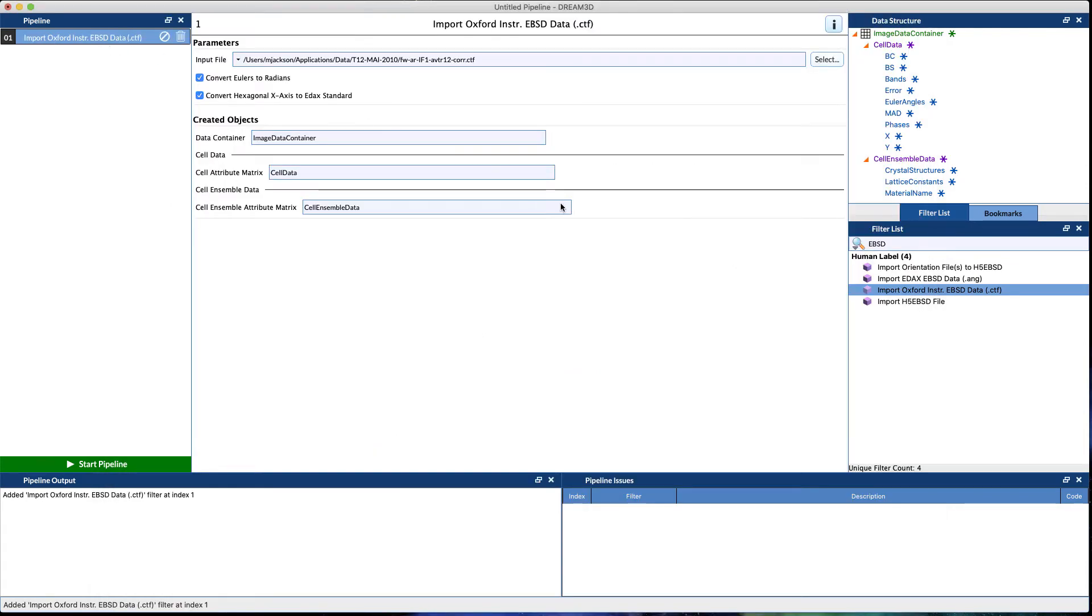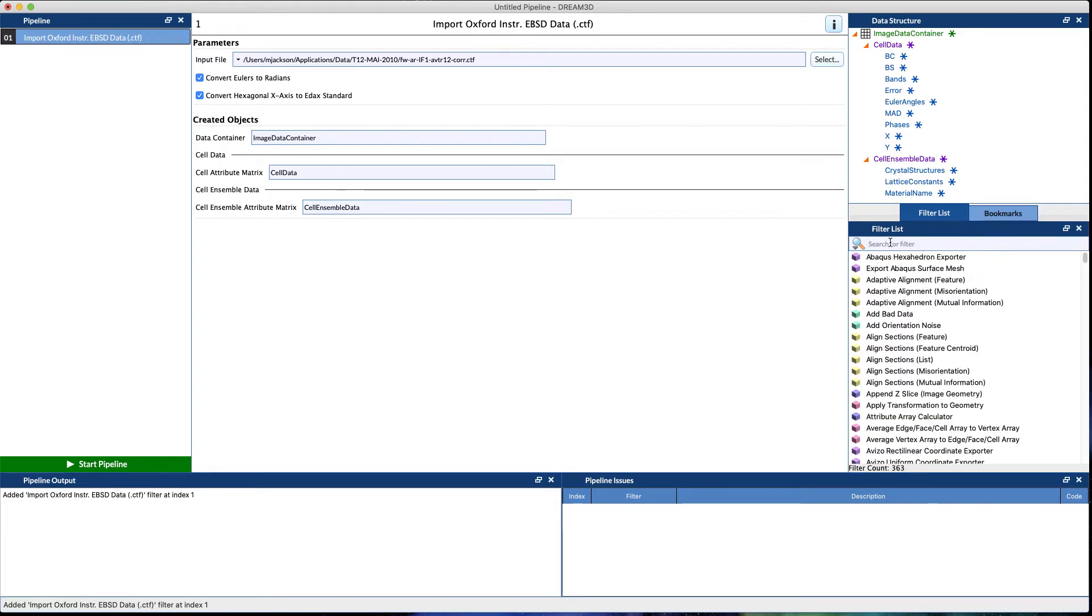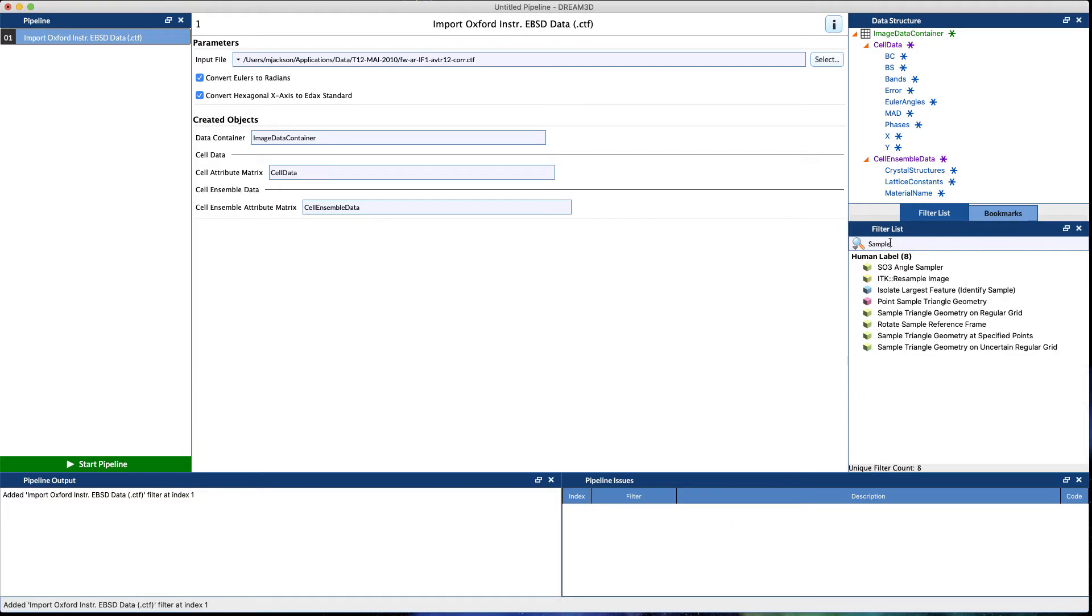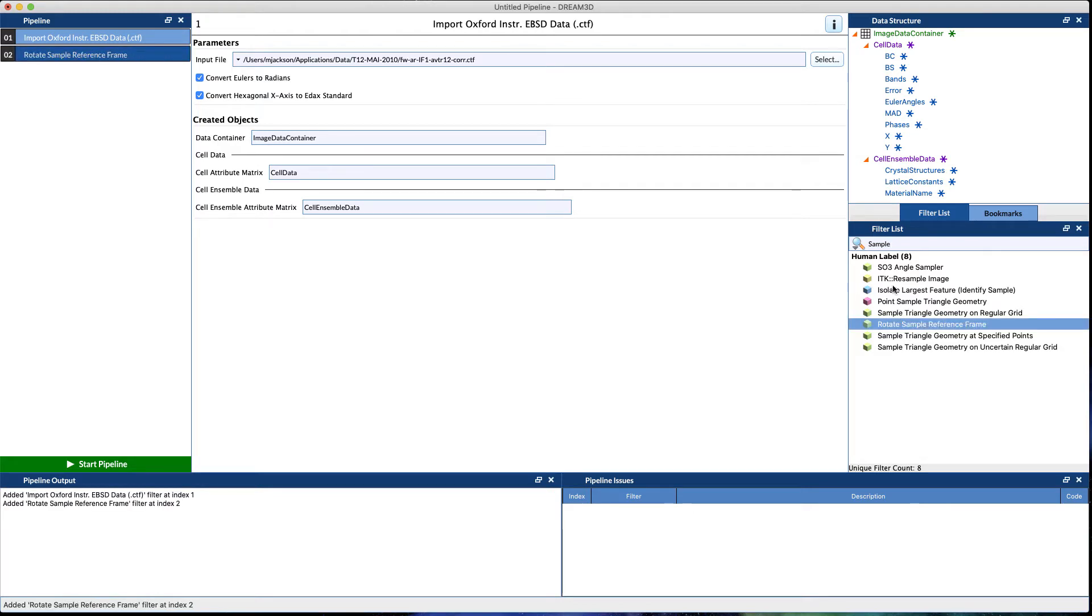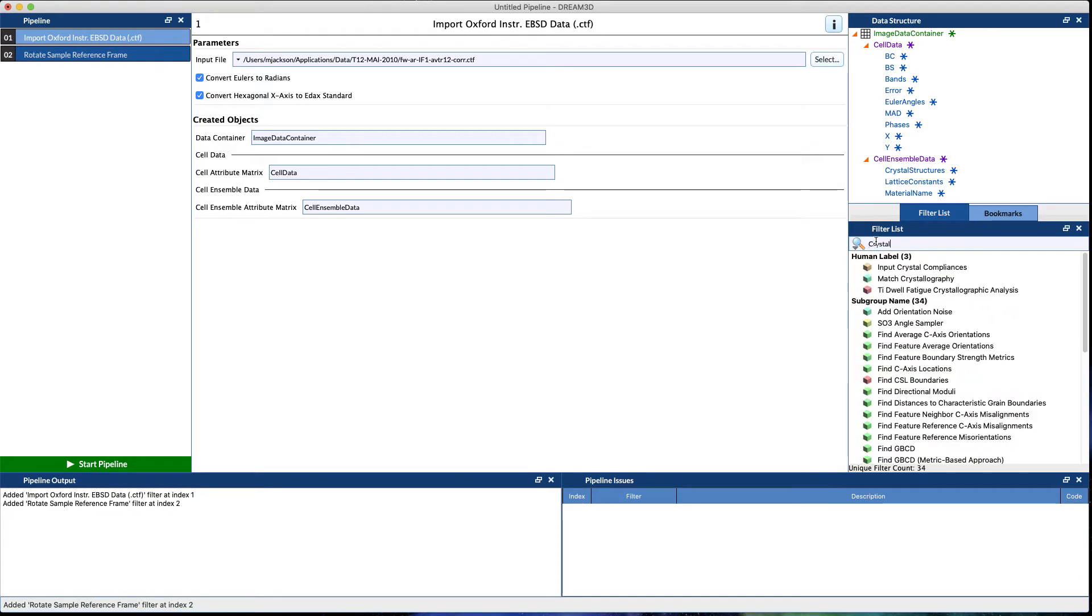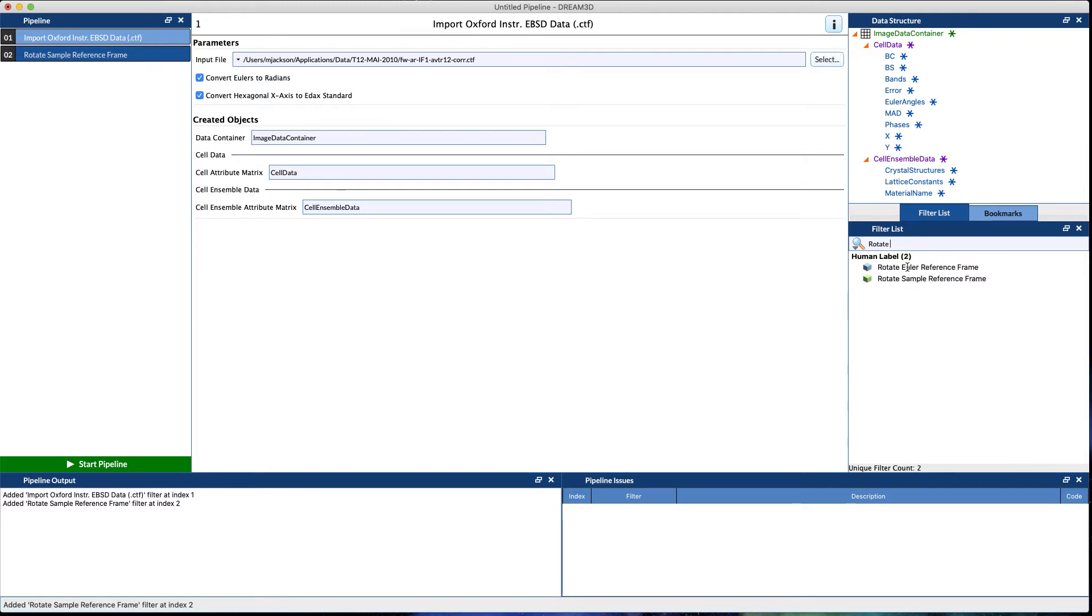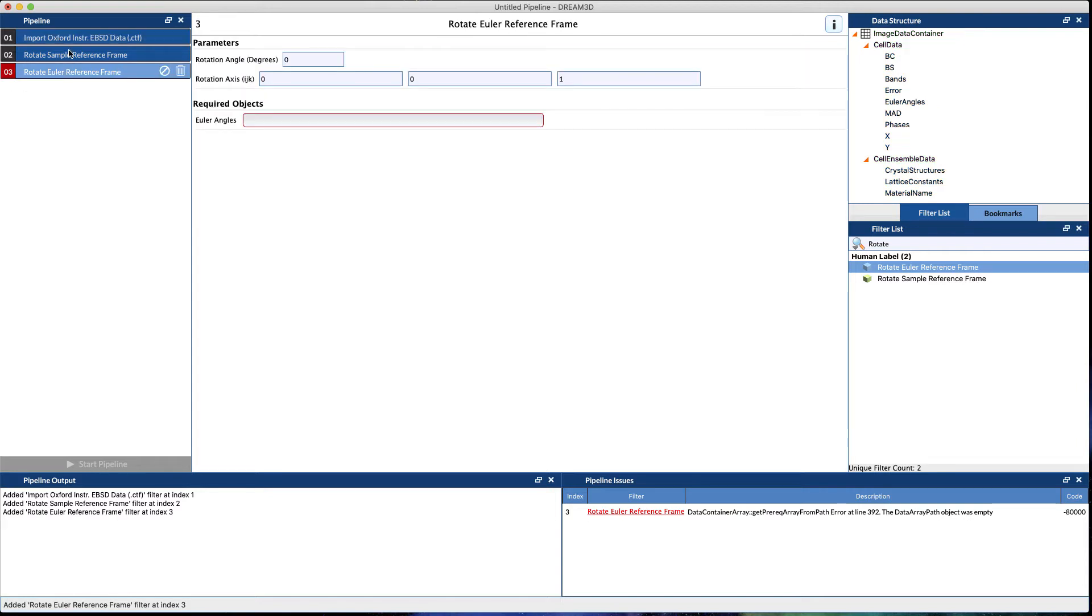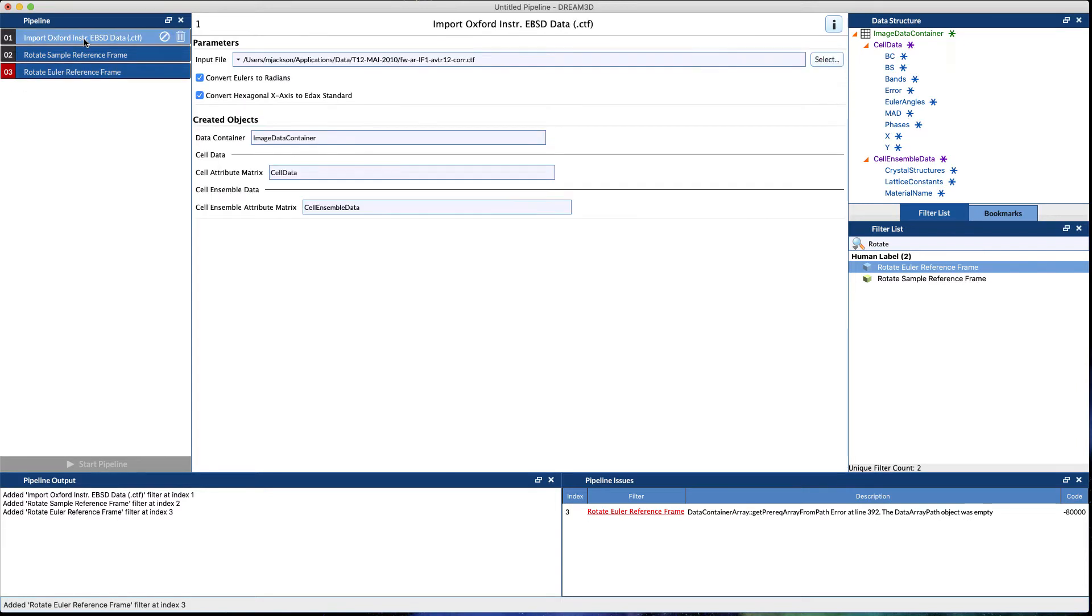Once we have the data in, typically how the EBSD systems work, the sample reference frame and the crystal reference frame are not coincident. So you typically want to modify the reference frames so that they can become coincident, and we call it the Rotate Euler and Rotate Sample. Now some of these are needed and some of them are not.